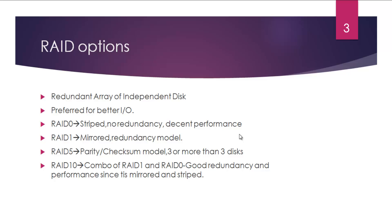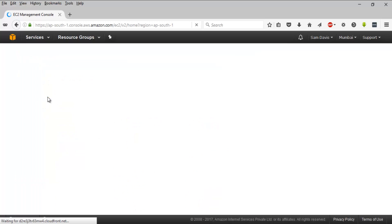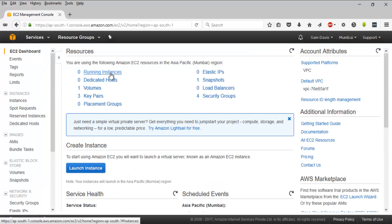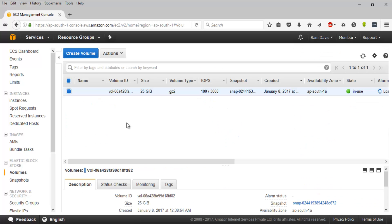Here I am—I will have to navigate to the EC2 section. If you have some sort of volumes created, if you have EC2 instances running, you will be seeing volumes. Navigate to volumes.